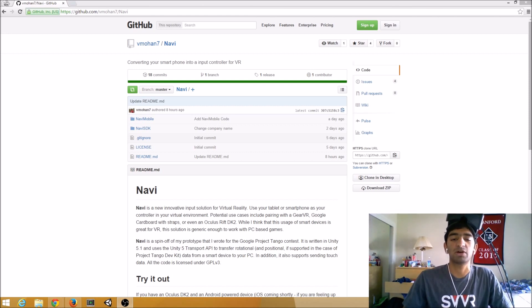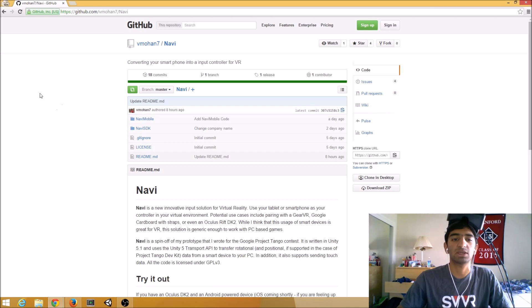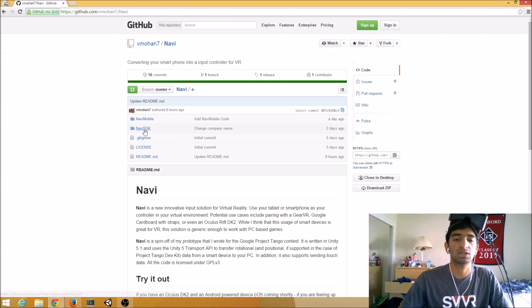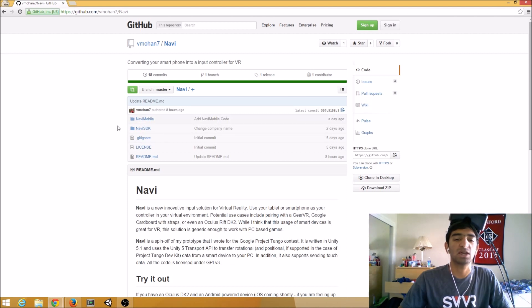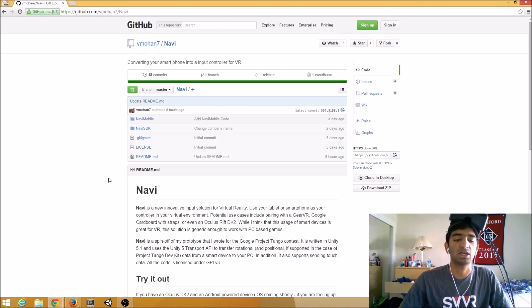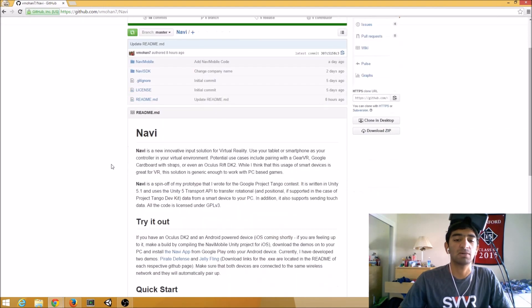So without further ado, let's get started. What I have open here is the GitHub repo for Navi. There are two main folders. The first one is Navi mobile, which is the source code for the mobile app. Then there's also the Navi SDK, which you can use to develop virtual reality games. But what I'm going to show you today is how to try it out.